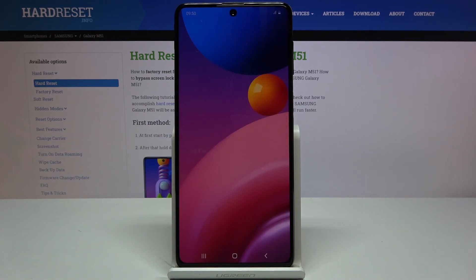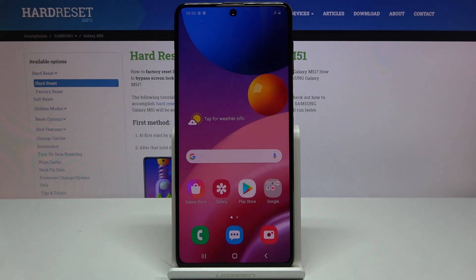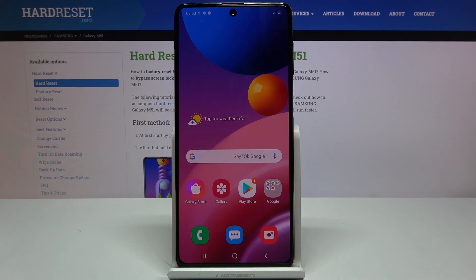After a brief loading screen, there we go — that's the setup of the Samsung Galaxy M51. If you found this video helpful, don't forget to hit Like, Subscribe, and thanks for watching.